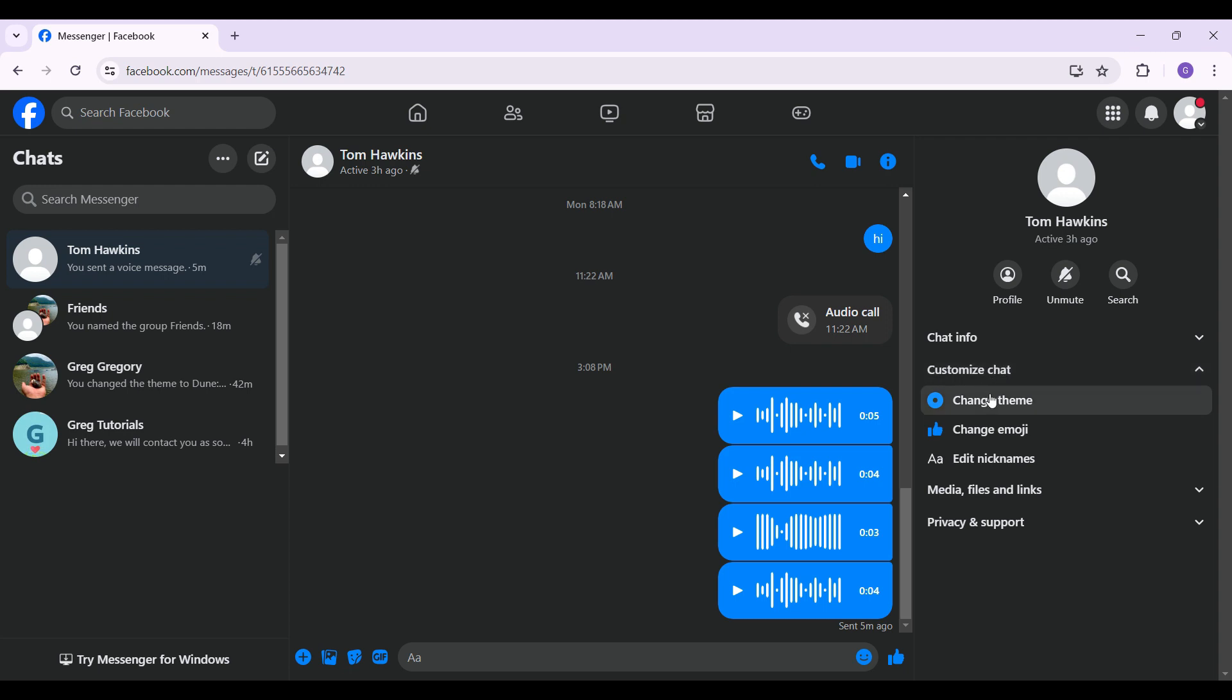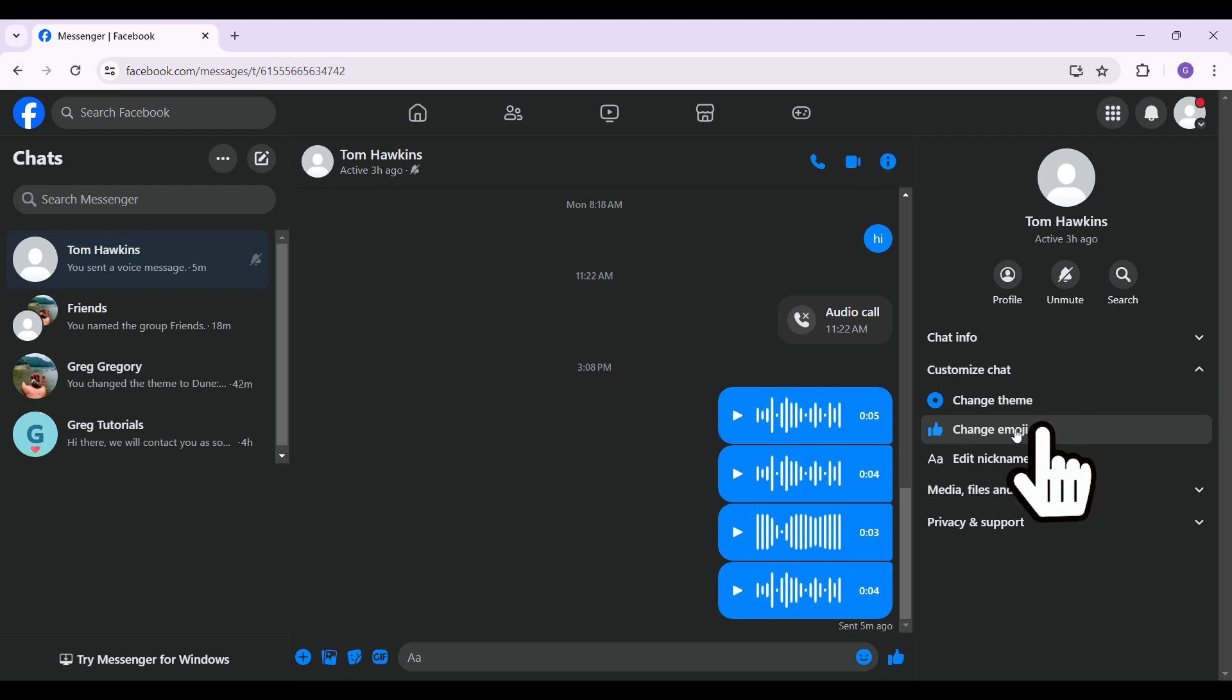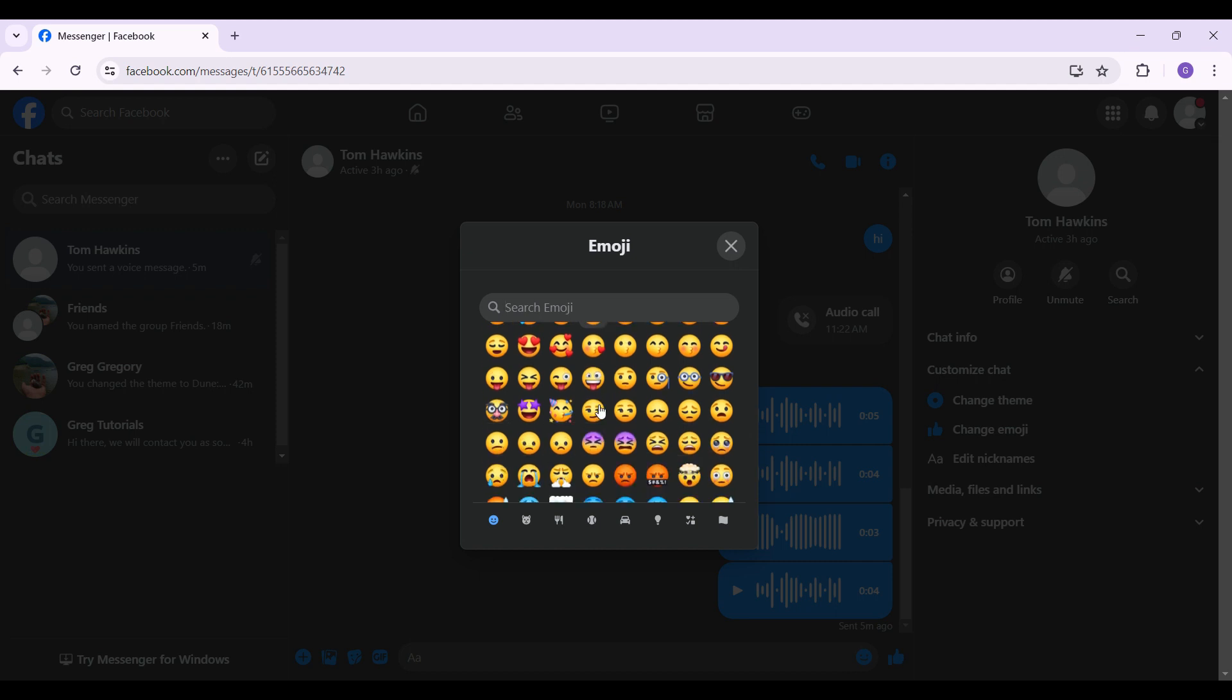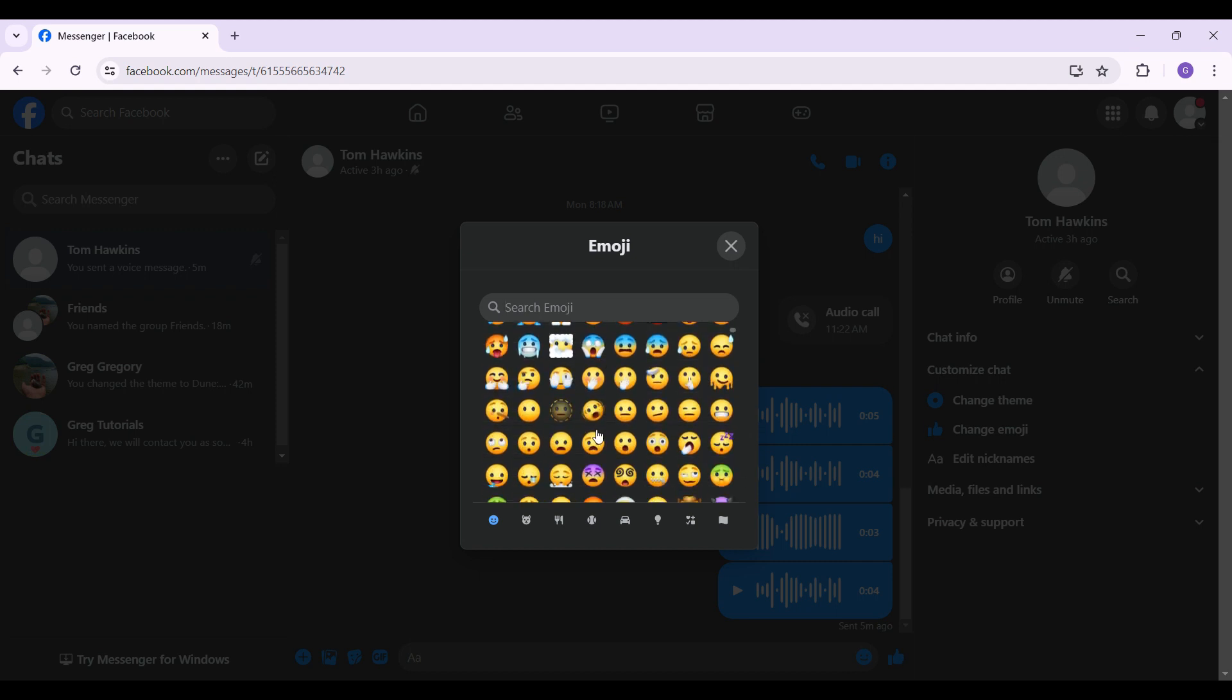right here I'm given many options like Change Theme, Change Emoji, and Edit Nickname. Simply click on the Change Emoji button right here. Now a popup will open up and from here you can select any emoji